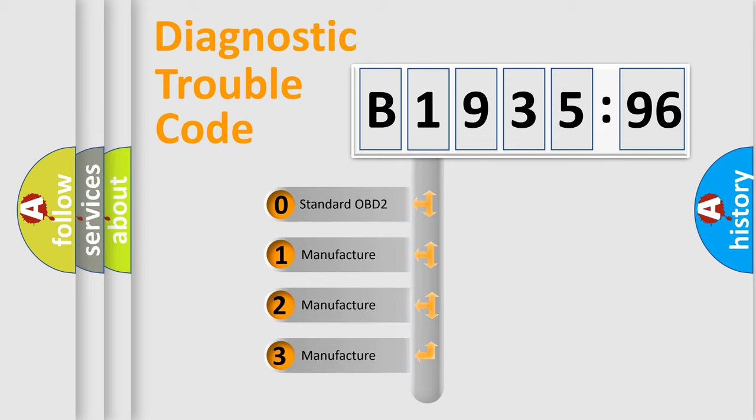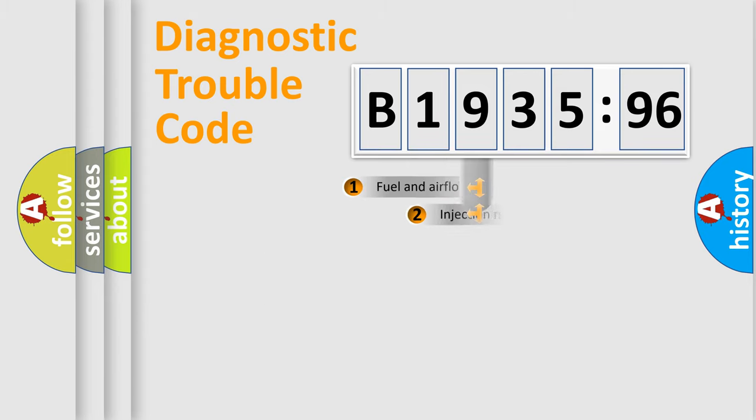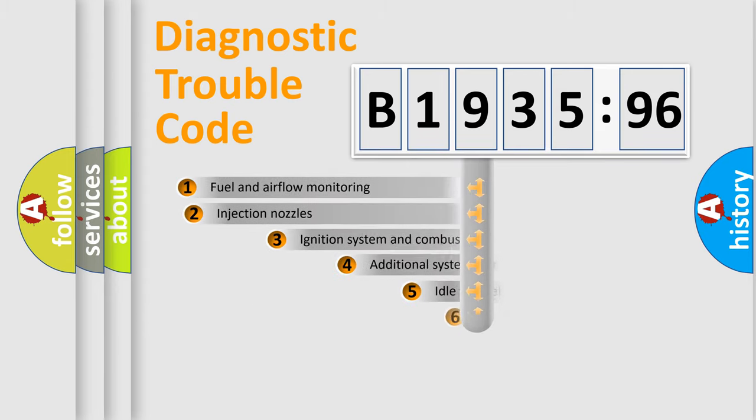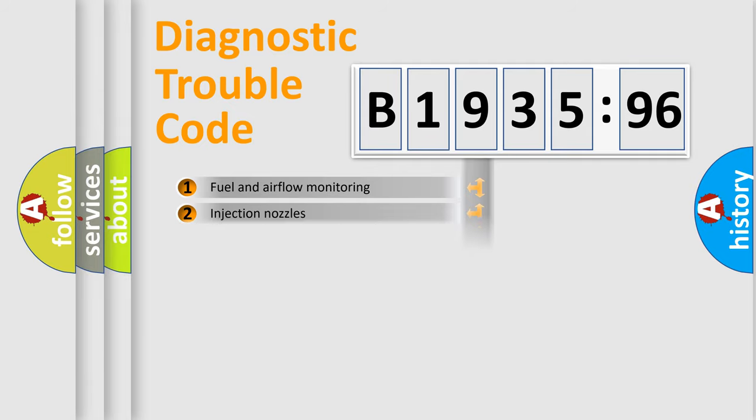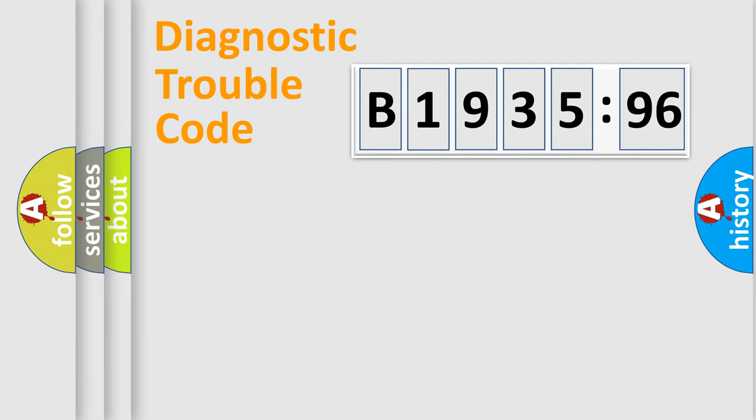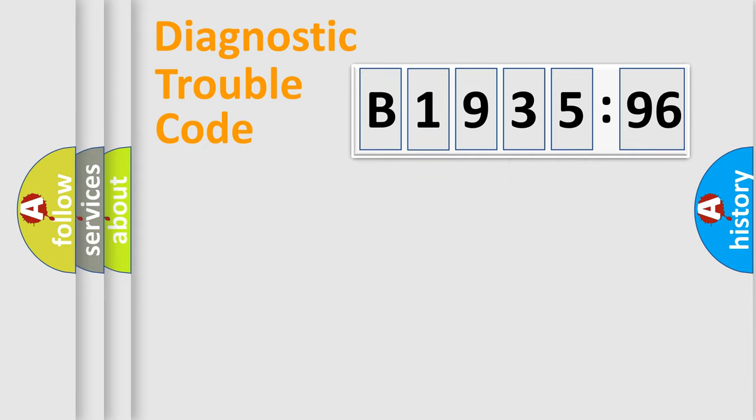If the second character is expressed as zero, it is a standardized error. In the case of numbers 1, 2, 3, it is a more prestigious expression of the car-specific error. The third character specifies a subset of errors. The distribution shown is valid only for the standardized DTC code. Only the last two characters define the specific fault of the group.